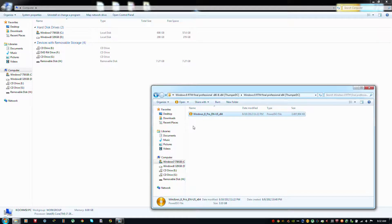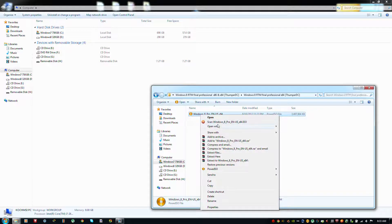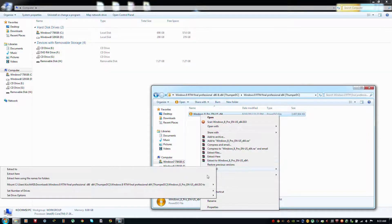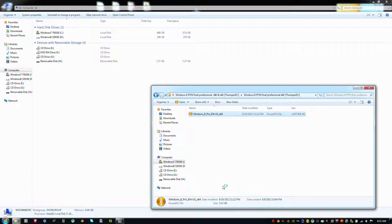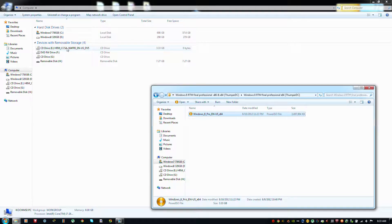The first step is to mount your virtual ISO which has Windows 8 on it using PowerISO. It is already mounted. This is a preview of Windows 8 — it cannot be activated. You can only install it and see how Windows 8 actually looks.